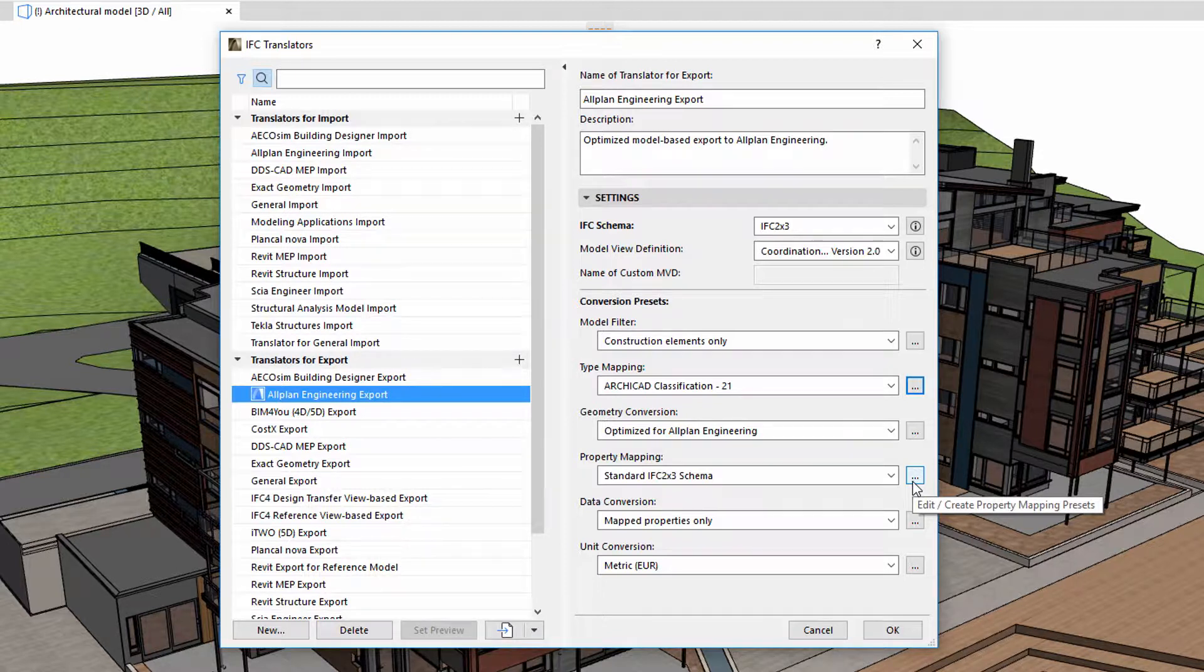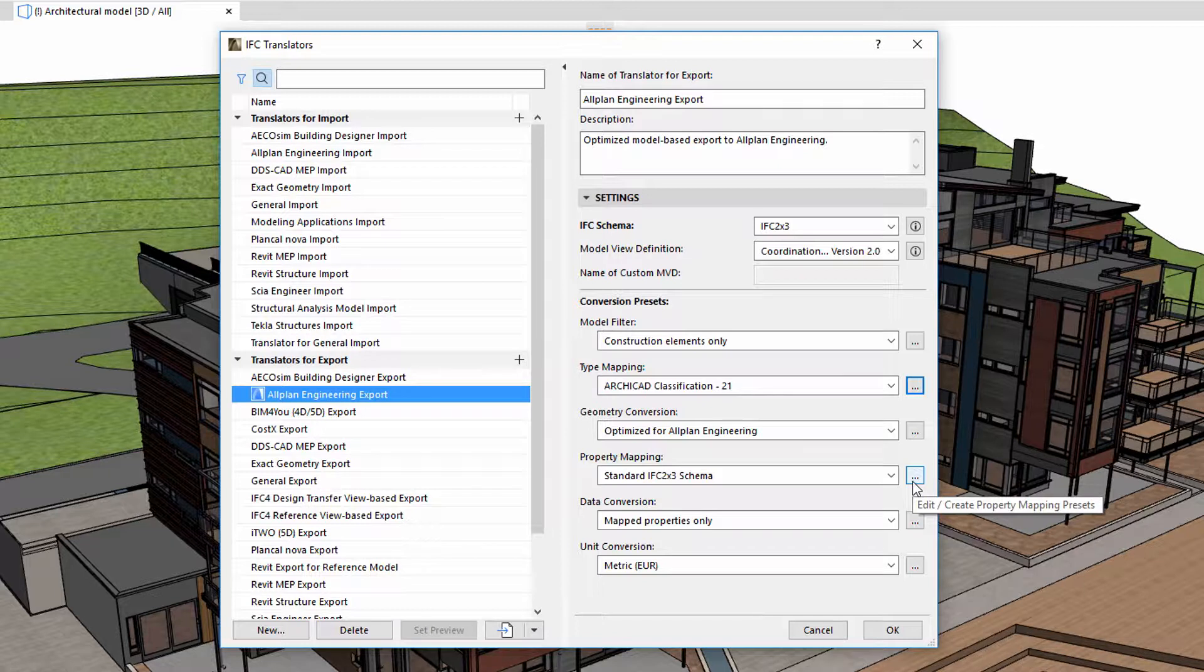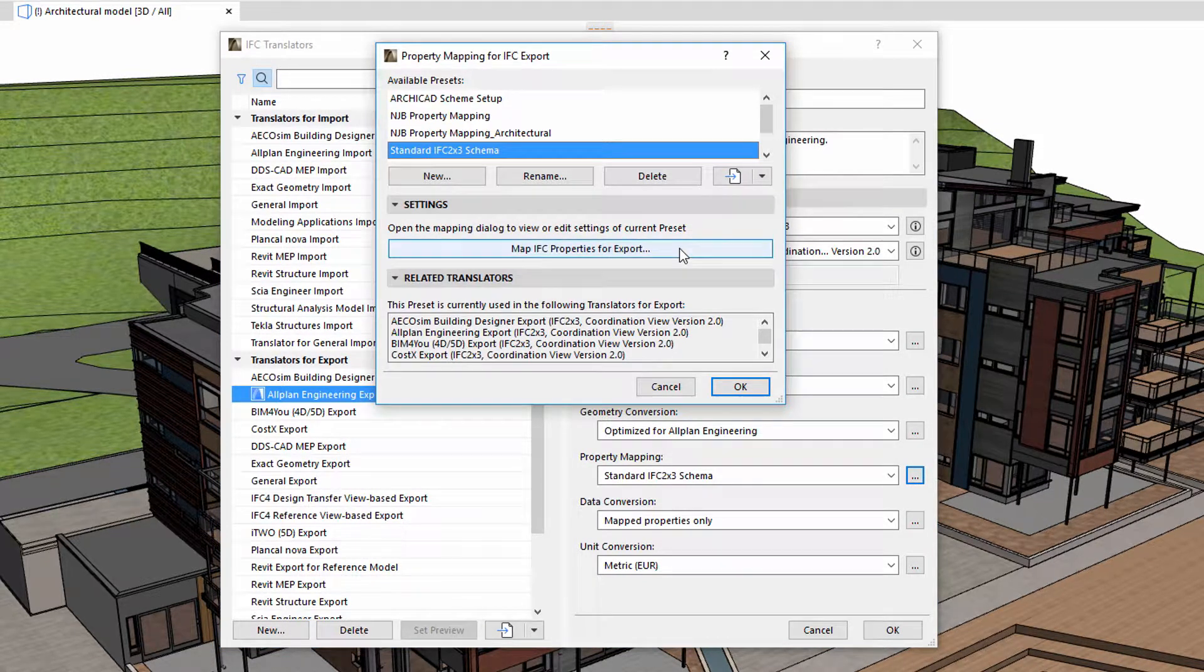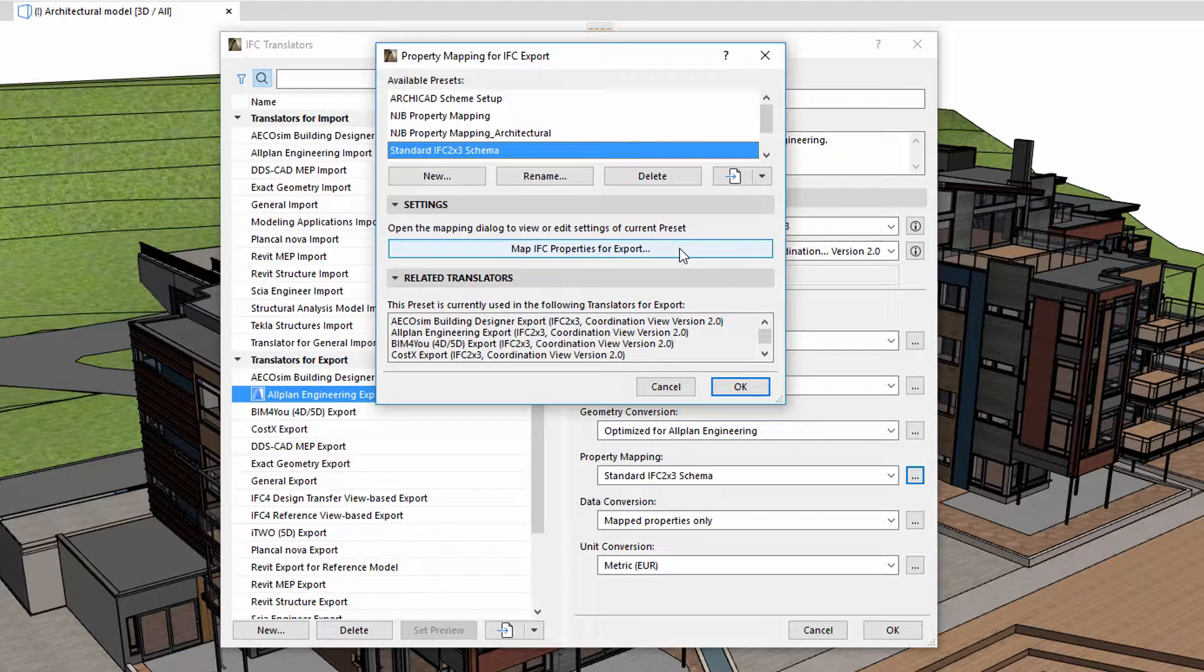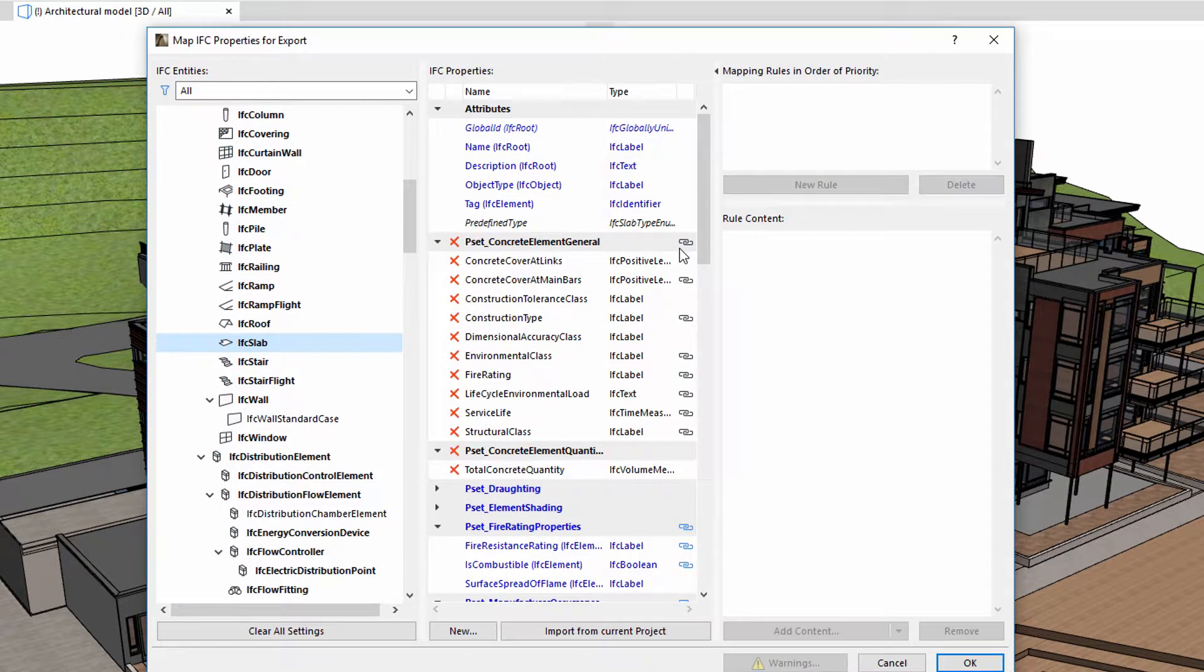Let's now see how to use Property Mapping. After selecting an IFC translator for export, we display the Property Mapping dialog. Let's click on the Map IFC Properties for Export button to edit the content of the selected preset.